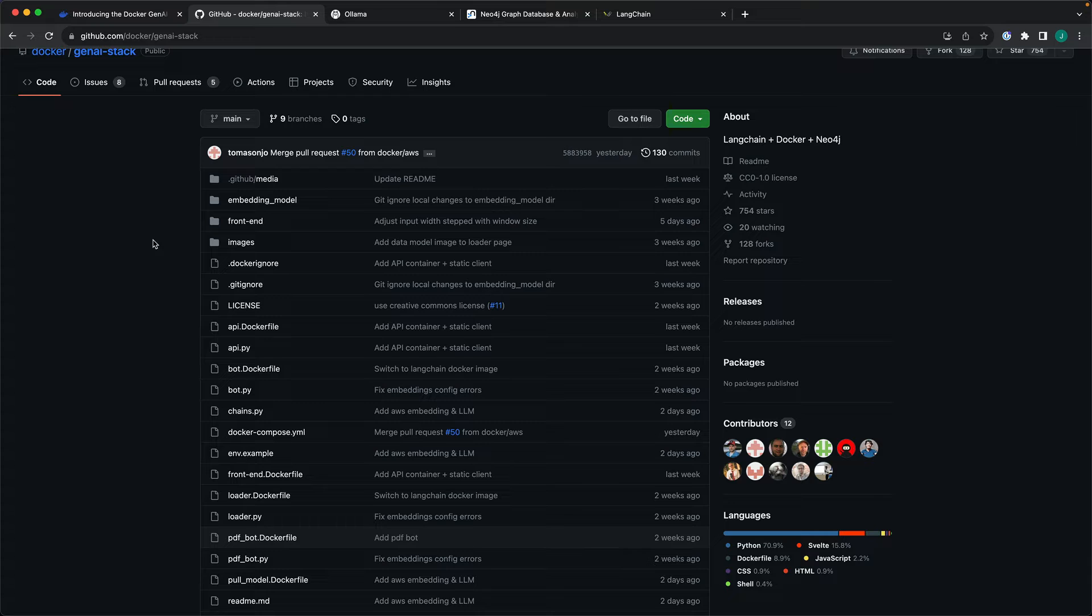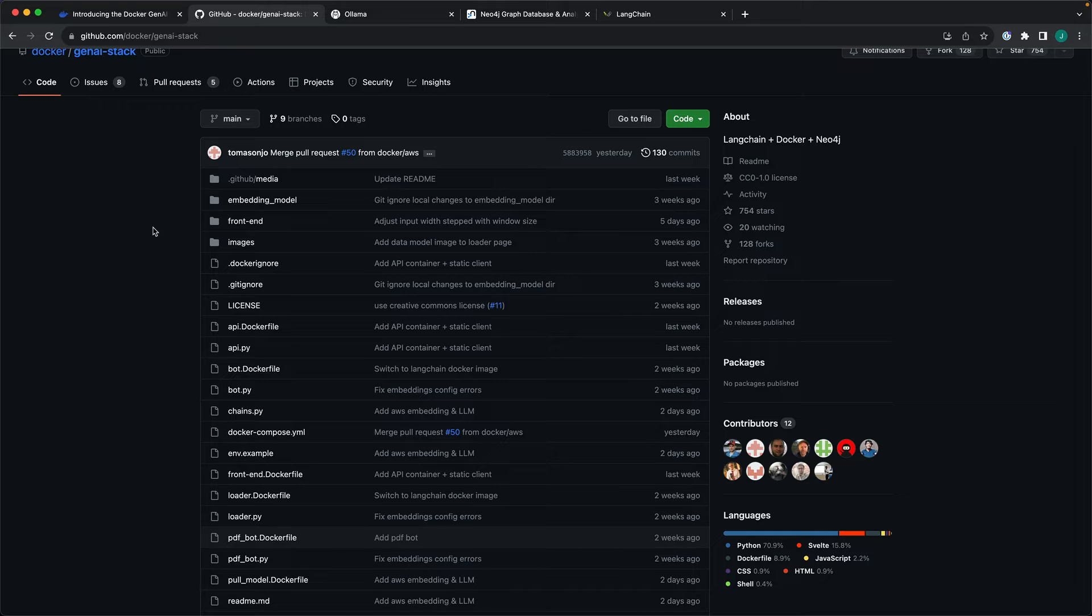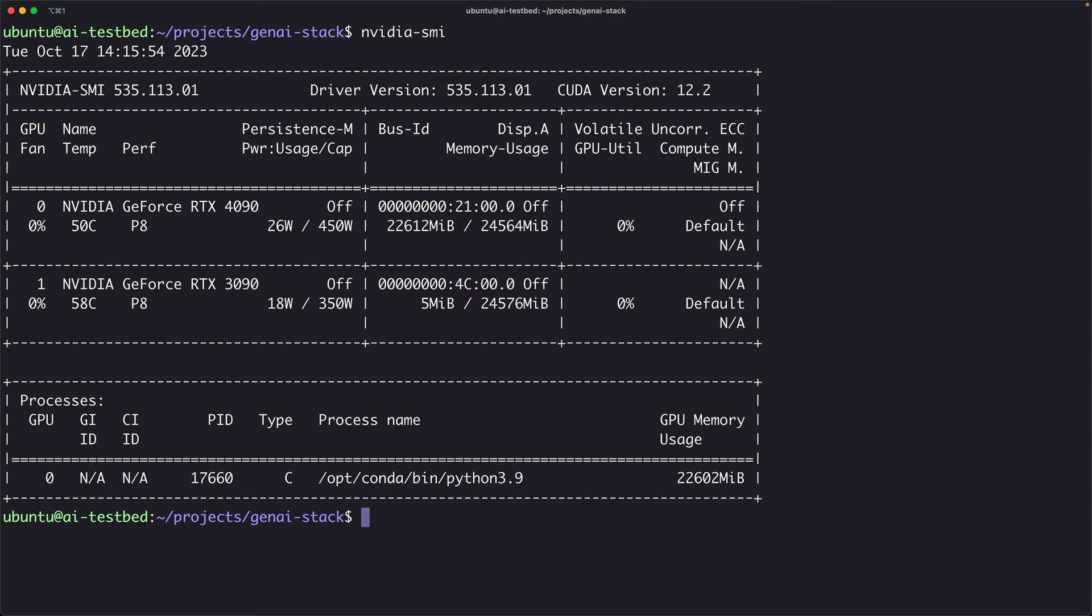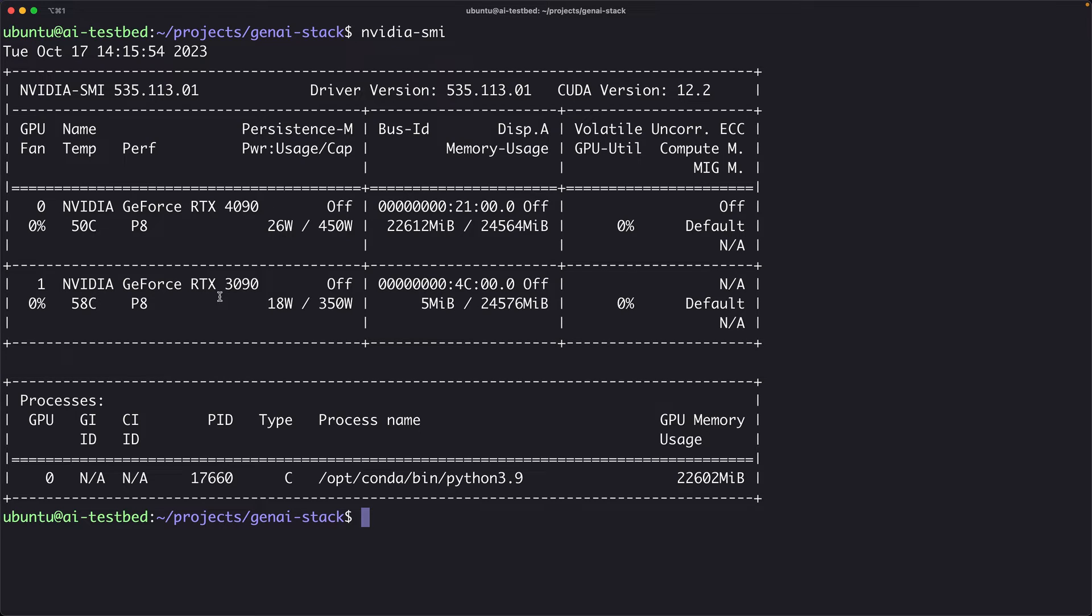What Docker has done is taking all these technologies and packaging them in Docker compose. Nothing fancy or nothing groundbreaking. In fact, there are some gaps and some holes that need to be plugged to even use this in your environment. I have a dual GPU machine. I have a pretty powerful machine with two GPUs. One is an RTX 4090. The other one is RTX 3090.